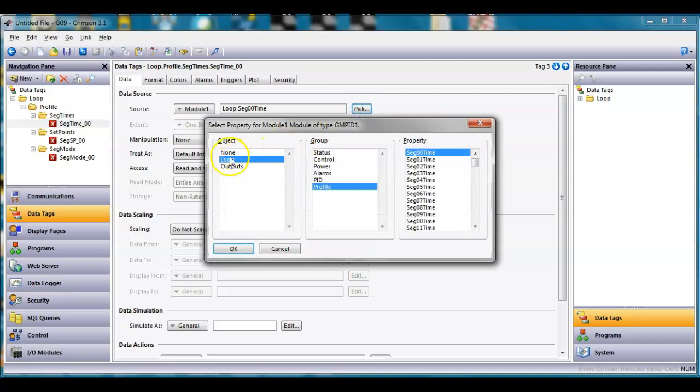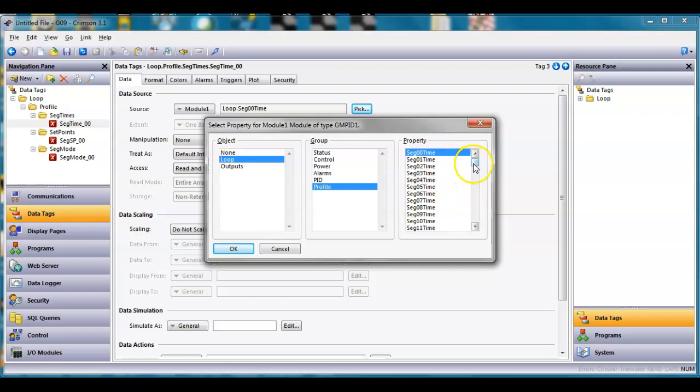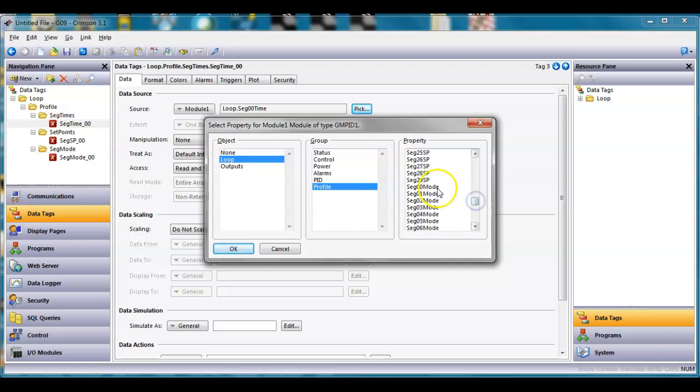I'll show you I've got one here mapped. If I go to the loop, if I go to the profile group you can see here that there are 29 different segments, 29 set points, and there are 29 different modes for the ramp soak configuration.